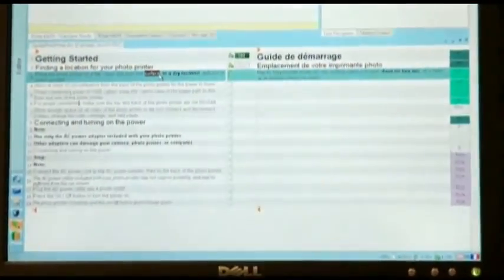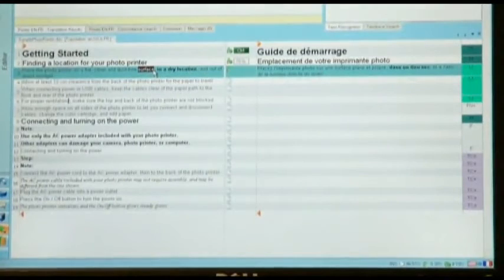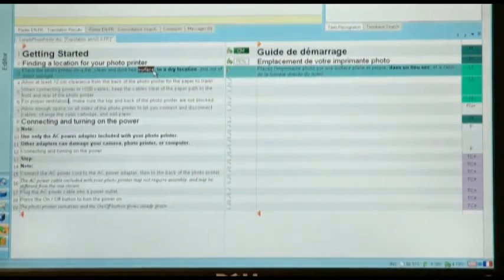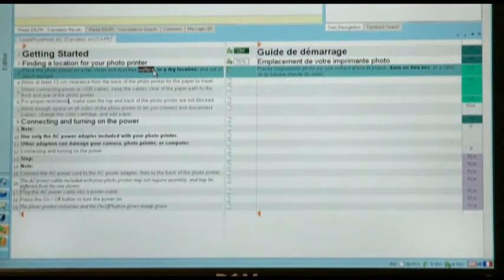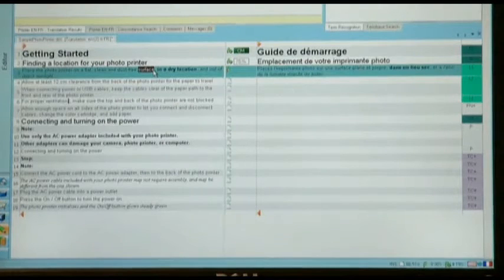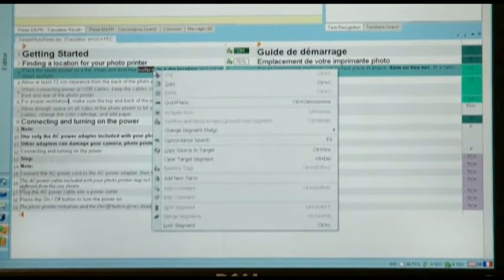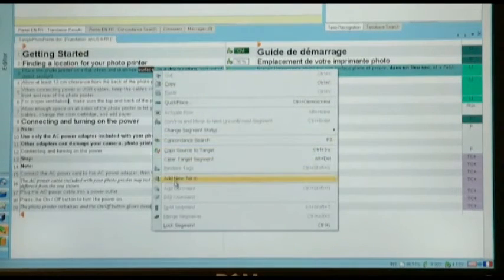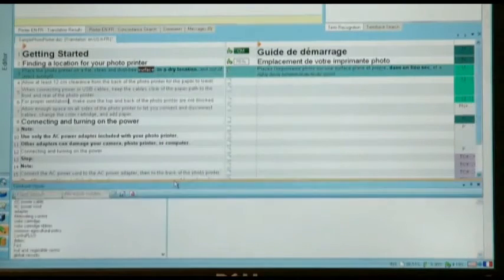So to start with, you select the term that you wish to add, and in this case I wish to add the term 'surface' in English. To do so, I highlight the word I wish to add, I right click, and then I select the add new term option.